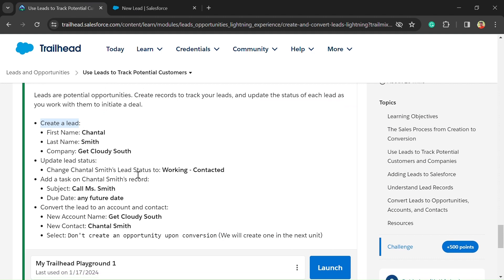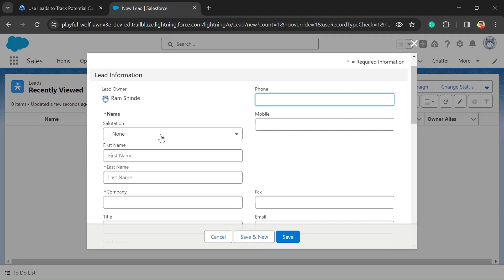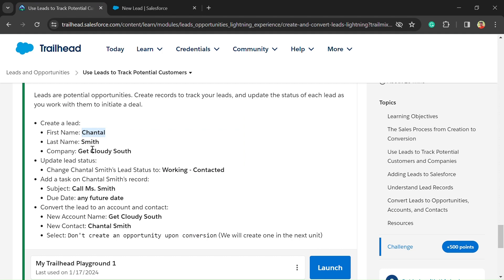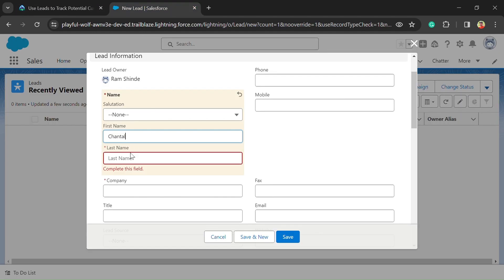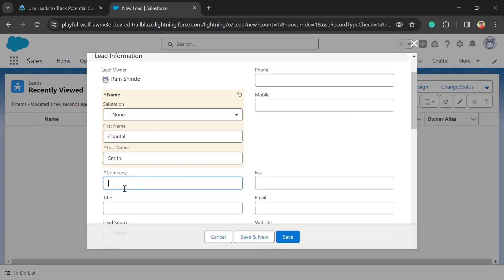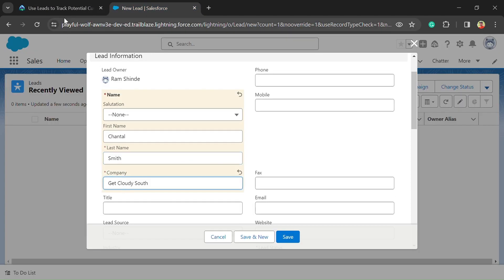Here you can see some fields — we need to fill in those fields. Copy the given data from our challenge section and paste it here, like the first name. After that we need to copy and paste our last name, and then copy the company name and paste it into the given space.